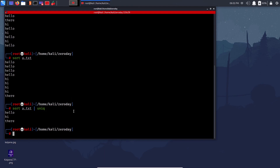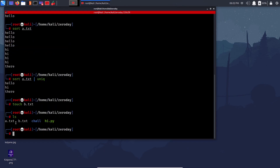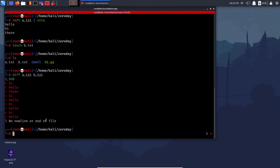Next is 'diff' — it checks the difference between the contents of two files. For example, with a.txt and b.txt, 'diff a.txt b.txt' shows lines in a.txt but not b.txt in red, and lines in b.txt but not a.txt in green. It's like finding the set difference between two files.